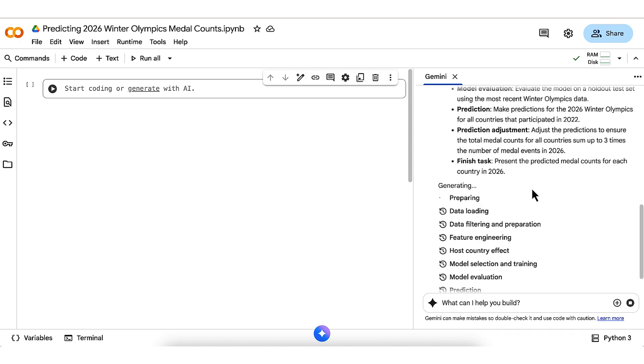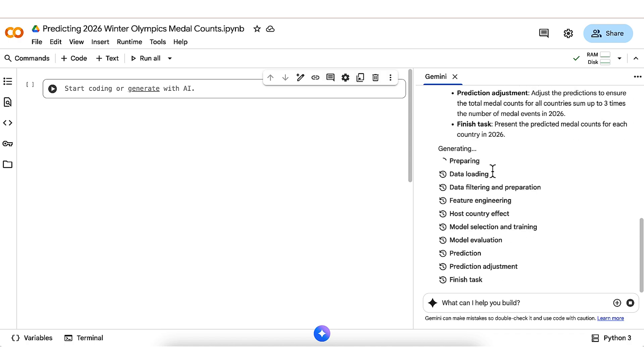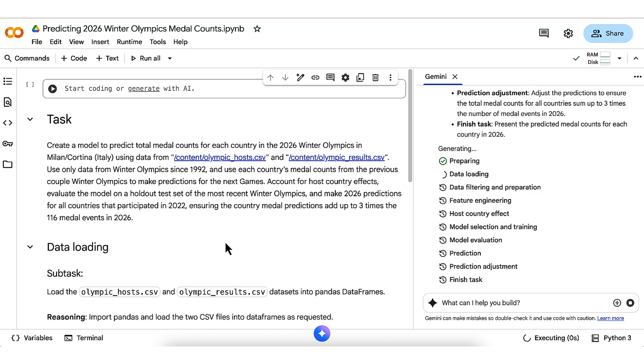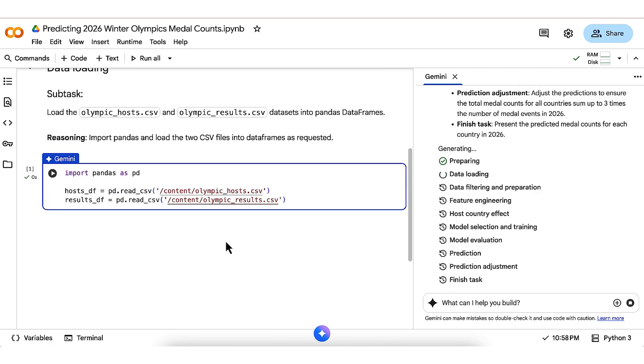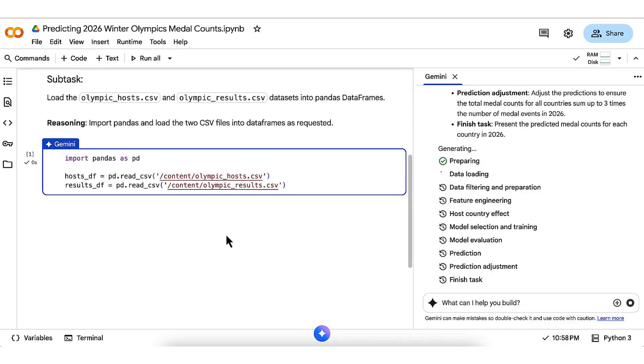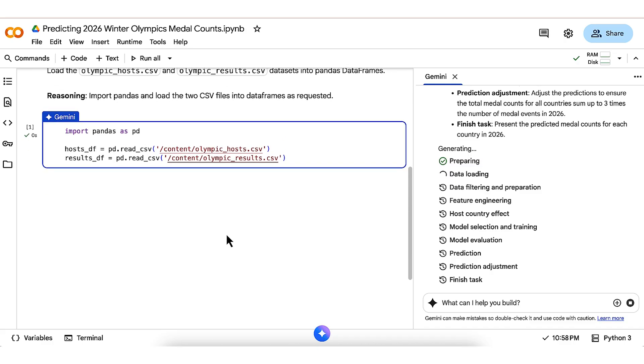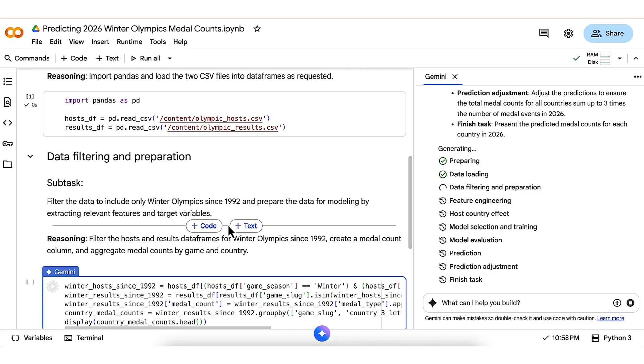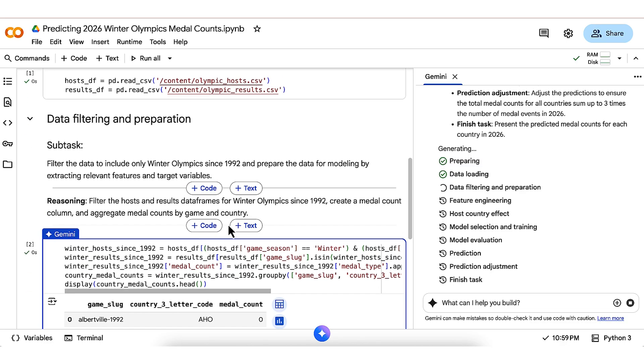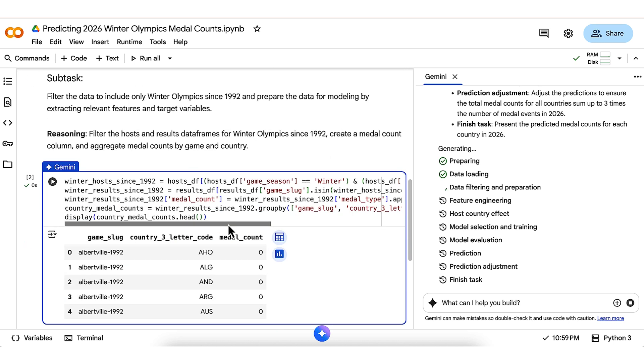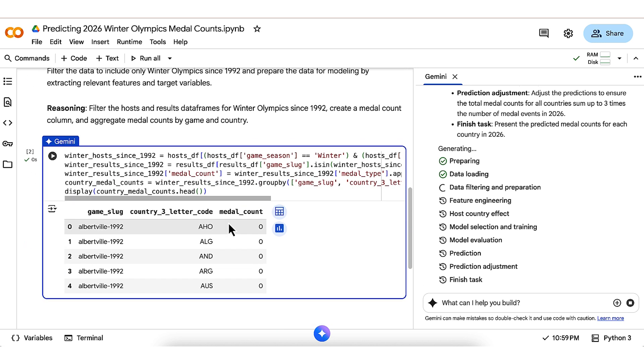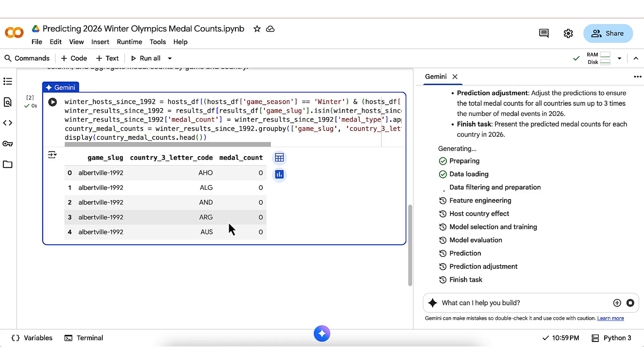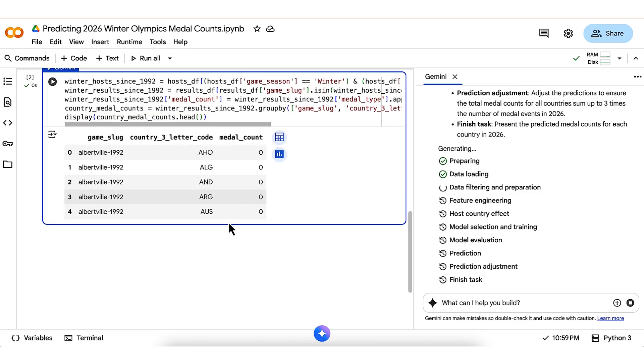It now shows a checklist of the tasks from the plan so they can follow along as they get executed within the notebook over here on the left. It takes a few moments to load the two CSV files into memory. Then it gets going with data preparation, filtering the data to only Winter Olympics since 1992, identifying host countries, and aggregating up total medals by country at each games. This is all without me having to worry about pandas merging, filtering, or aggregation syntax that I always seem to misremember.